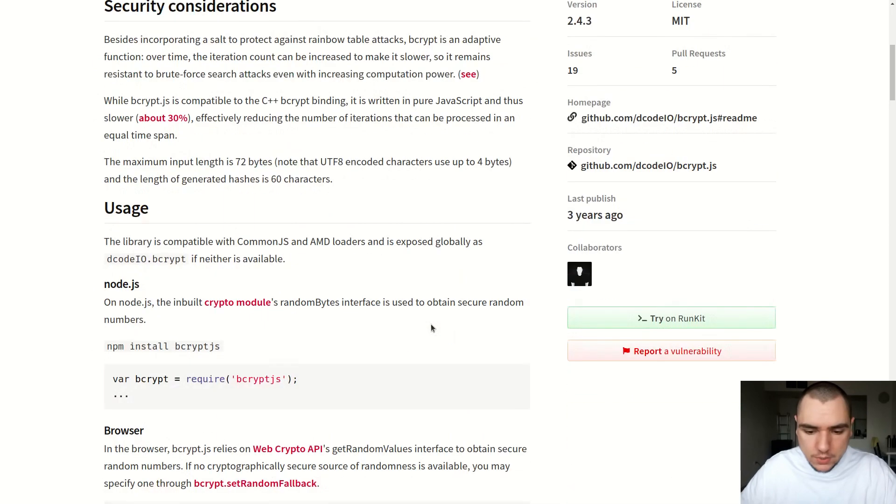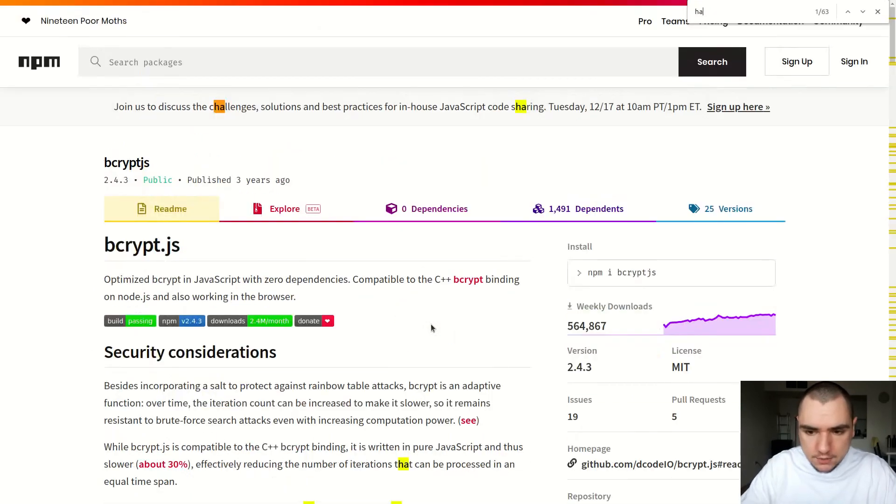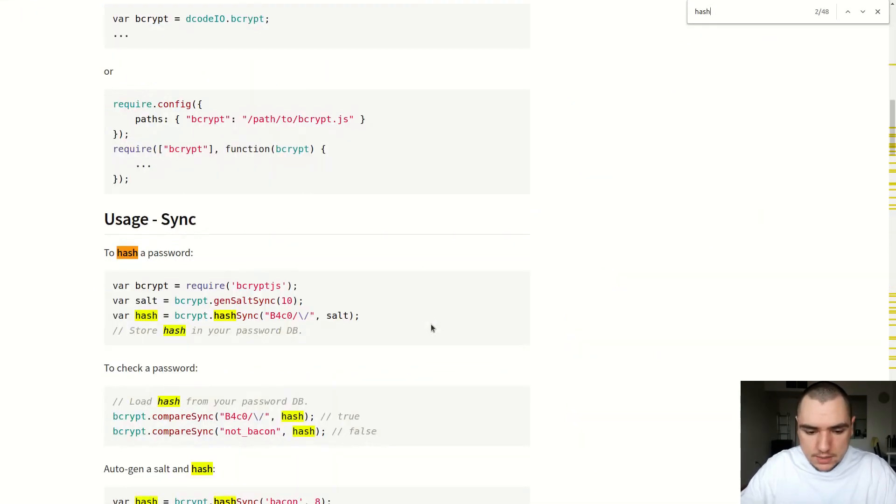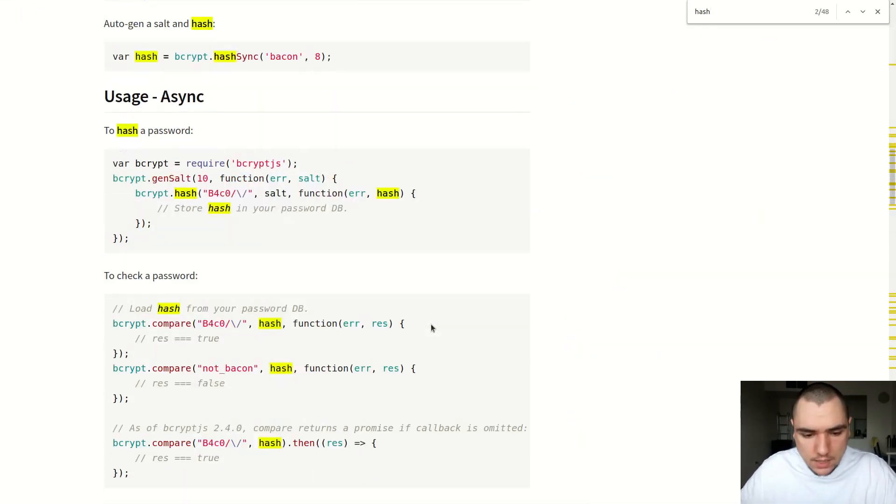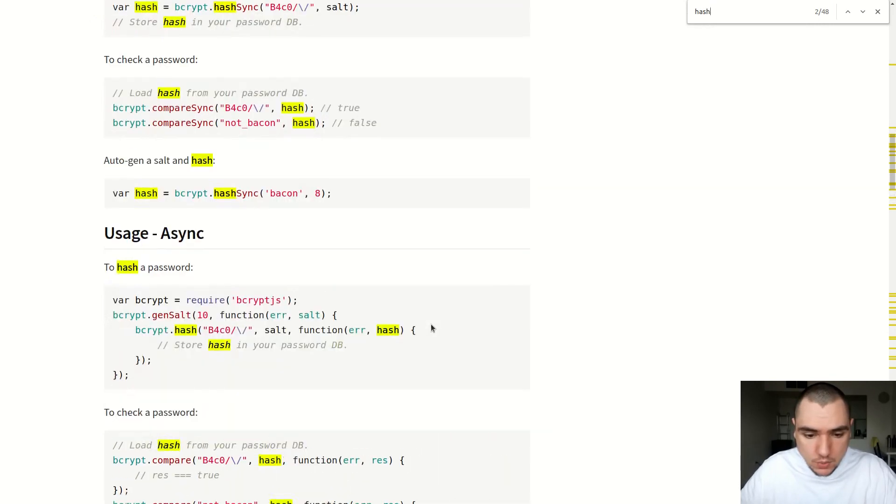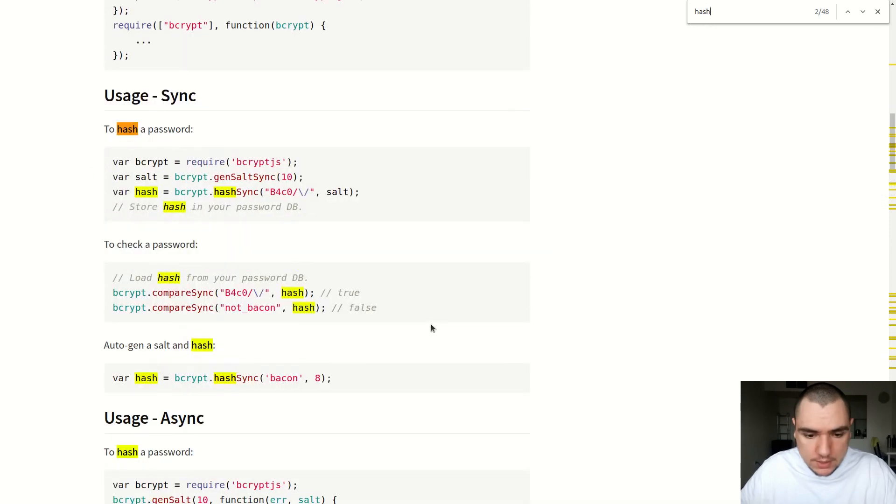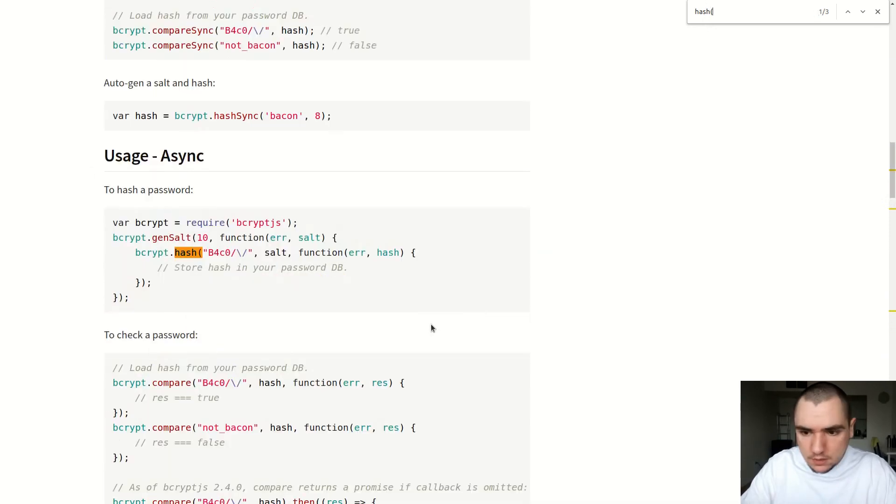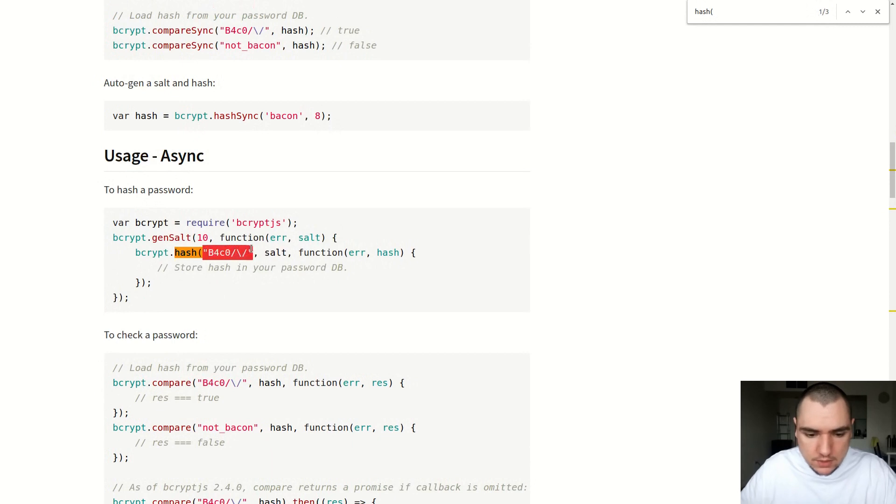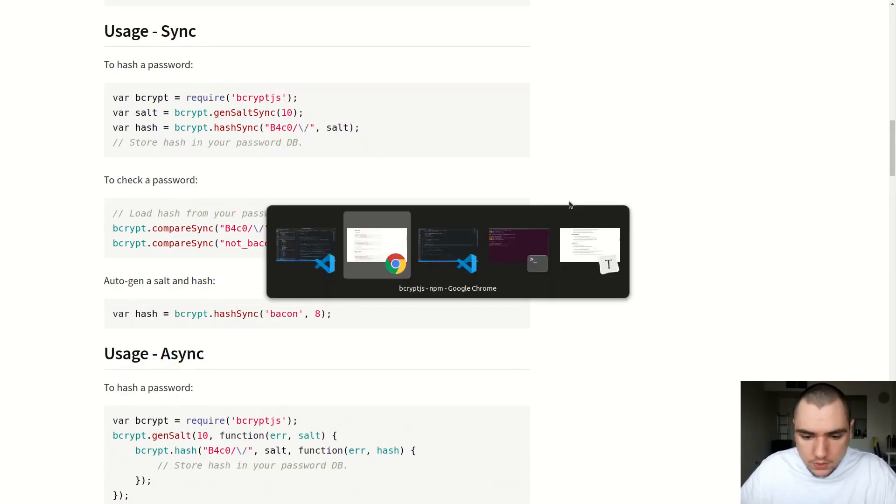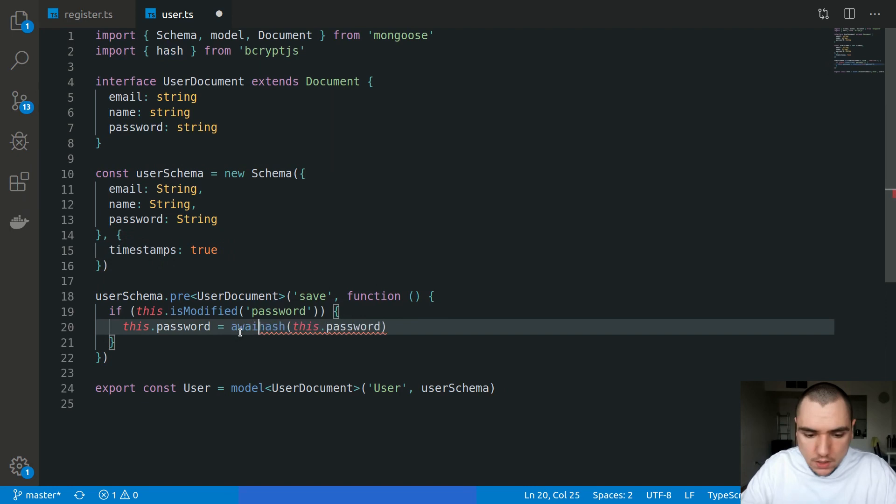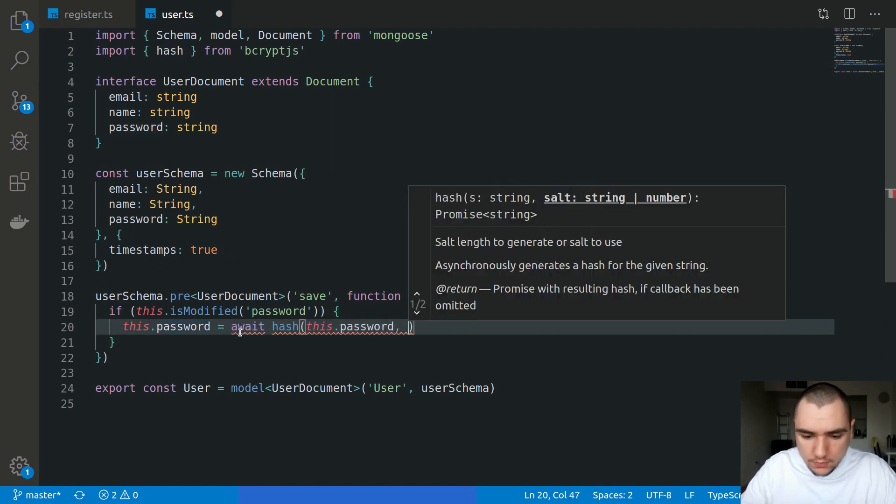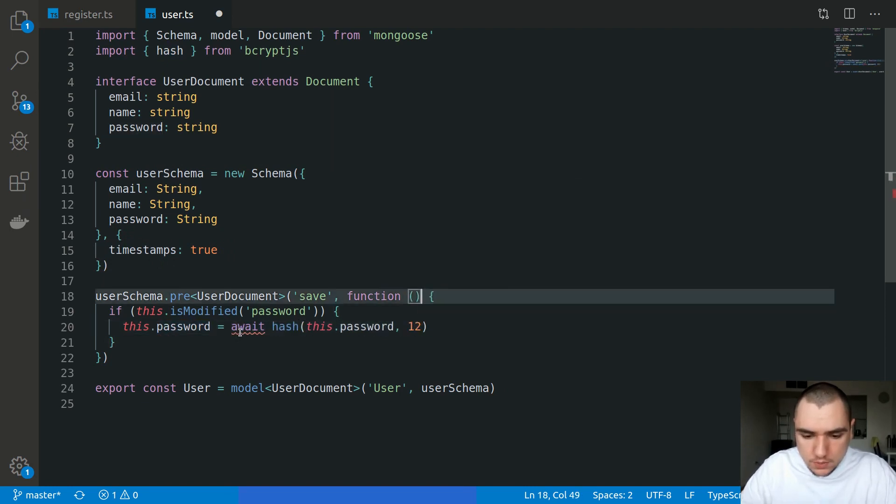Now if you look at the documentation for bcrypt.js, bcrypt.js already has a hash function that takes in the password and a callback. But if you don't provide a callback, it's going to return a promise. So we can pass in a password and also pass in the work factor. You could pass in the original passphrase, the salt, and a callback, or you can call await on it and pass in the work factor.